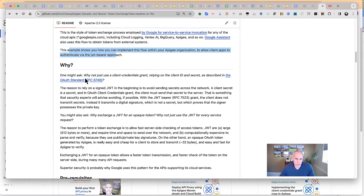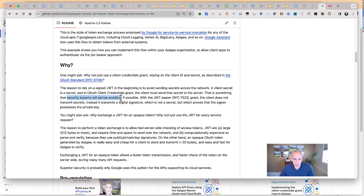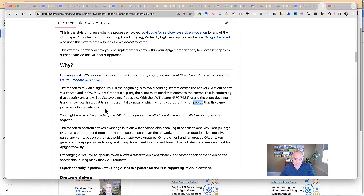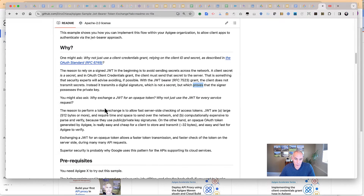Why would you want to do this? Why not just use client credentials? Well, bottom line, it's more secure. Client credentials grant requires that you send in a secret — the client must send a secret to the server with every request for a token. Sending secrets over the network is something that security experts will frown on. With the JWT Bearer approach, the client does not transmit secrets. It's a digital signature, which is not a secret, but it does offer proof that the signer possesses the private key.